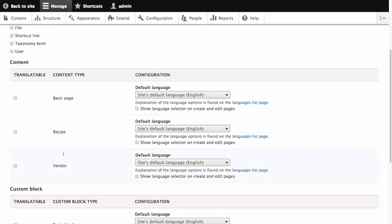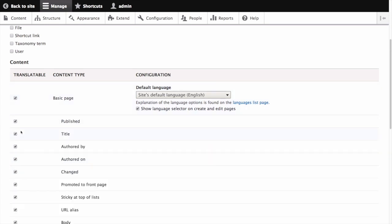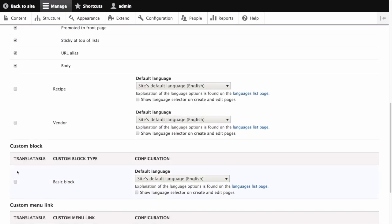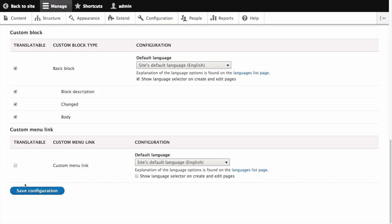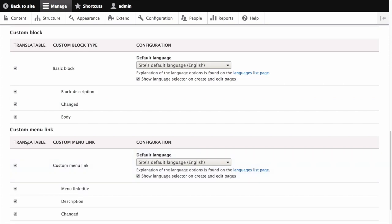Let's choose the subtypes we want to translate for each entity type. Check basic page for content, basic block for custom block, and custom menu link for custom menu link.